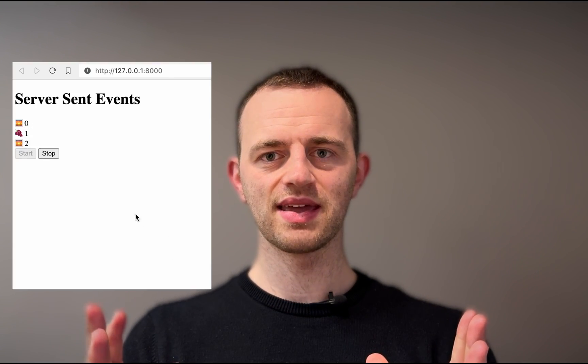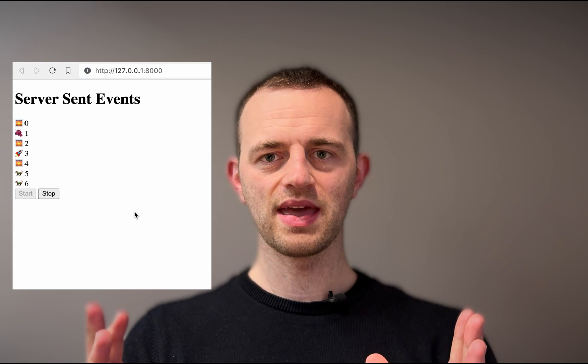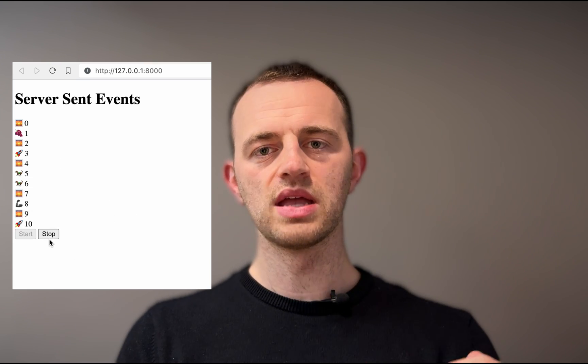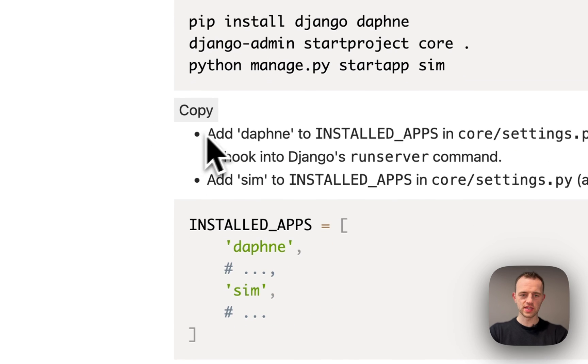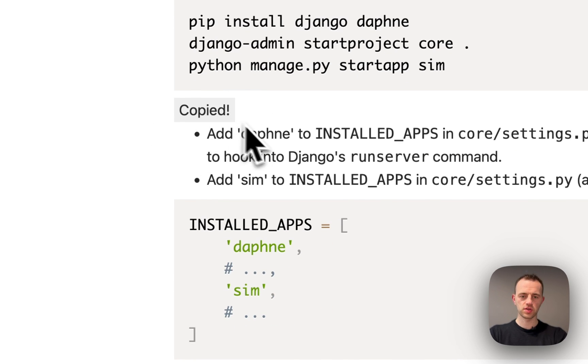Hi, welcome back to the channel. I'm going to show you how to add server-sent events to Django. This is what the final product will look like. Instead of having your front end poll the back end and ask if a particular piece of data is ready, you have the back end just send a request when the data is ready. Okay, great. Let's get going and do our setup.